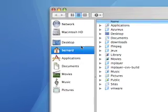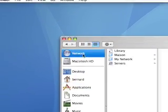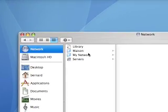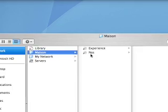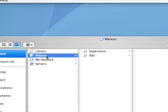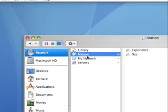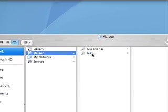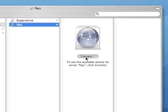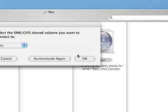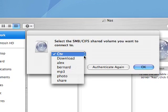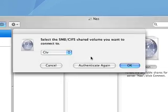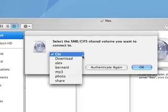Click your network neighborhood icon and click the desired location. Take note as you go. As you can see, I'm under Maison NAS. Click on the Connect button. This will give you a list of all the network shares available. In mine, I've got Download, Alex Bernard, MP3, Photo, and Share. Take note on a piece of paper of the share names.